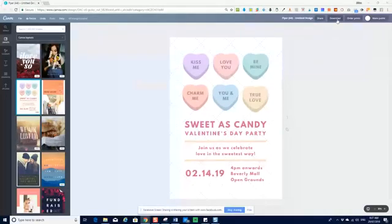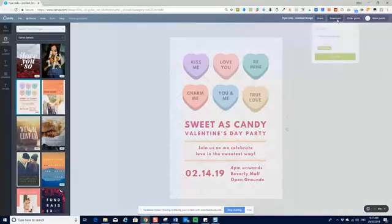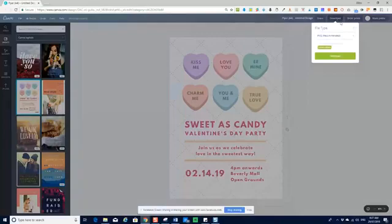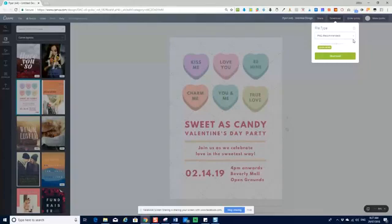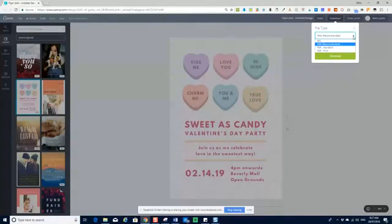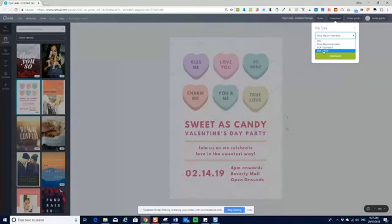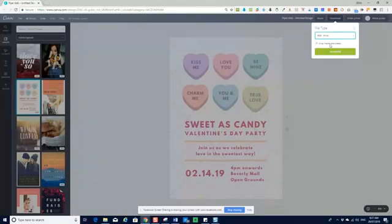All you're going to do is go up to the right-hand corner and click Download. You'll see there are a couple of things available. The things that are not available in the free version are transparent backgrounds — that's a paid feature — and animations. But all the normal print functions are available. Just click on File Type, click on the little downward-pointing triangle, and select PDF Print. It's really important you select the print version because that is higher resolution.